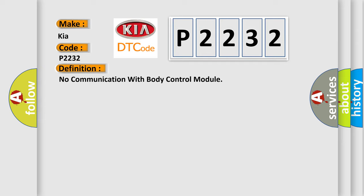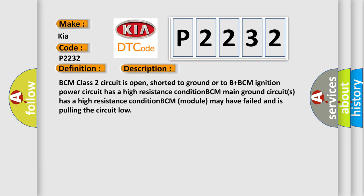And now this is a short description of this DTC code. BCM class 2 circuit is open, shorted to ground or to B plus. BCM ignition power circuit has a high resistance condition. BCM main ground circuits has a high resistance condition. BCM module may have failed and is pulling the circuit low.